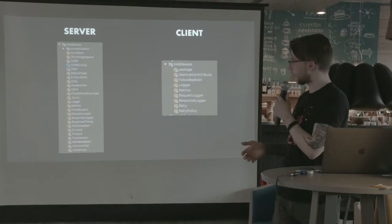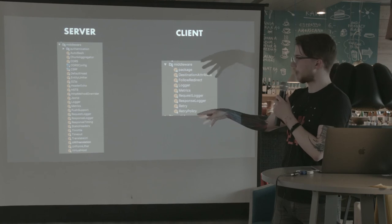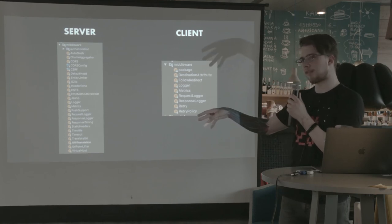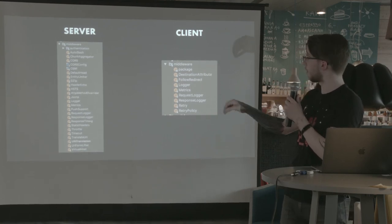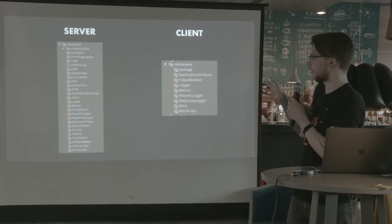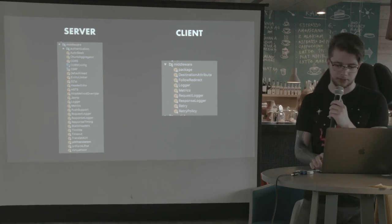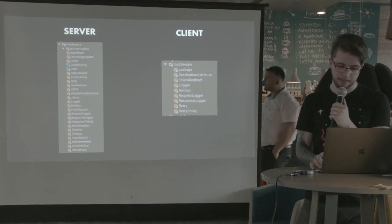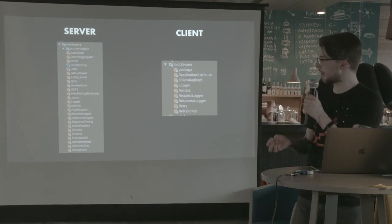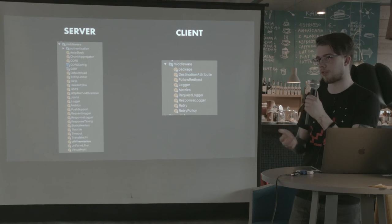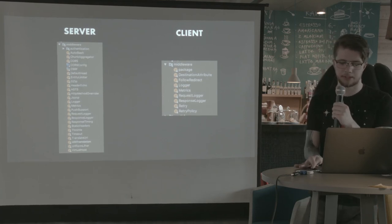There's a lot, quite many middlewares built in into HTTP 4S for server. For the clients, not so many, but still very useful. And it's really pretty easy to build your own. So I will say it's pretty easy to extend.